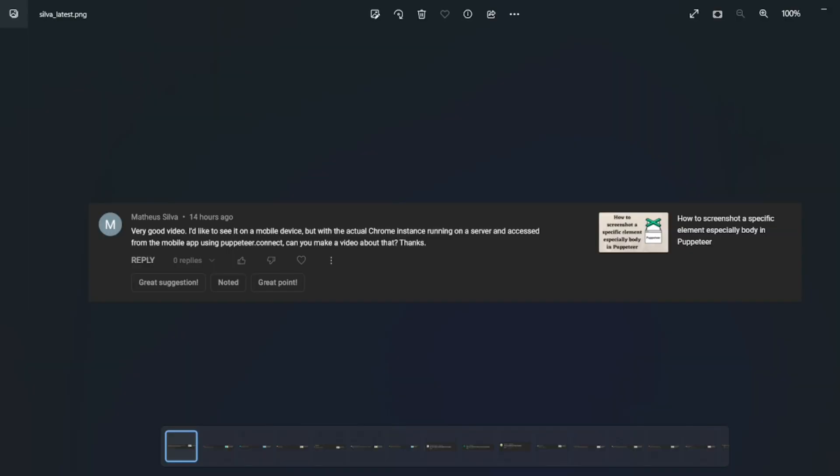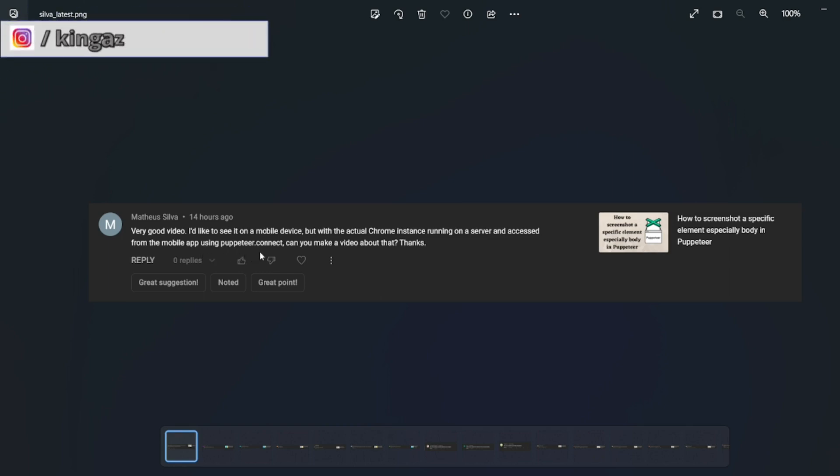by Matthew Silva. He was referring to this video and says 'Very good video. I'd like to see it on a mobile device with the actual Chrome instance running on the server and accessed from a mobile app using puppeteer.connect. Can you make a video on that?' So I can make a device emulator